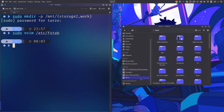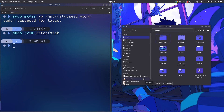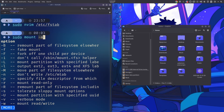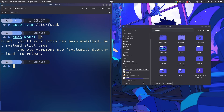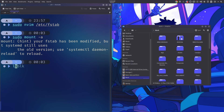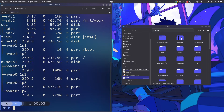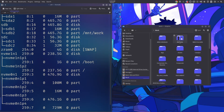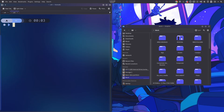Save the file, then unmount the drive and test with `sudo mount -a`, which mounts everything specified in fstab. As soon as you run it, the drive gets mounted. Run `lsblk` to verify — you can see it's now mounted at `/mnt/work` and working correctly.